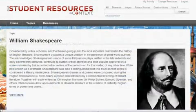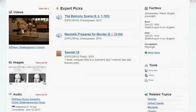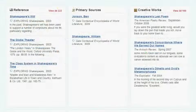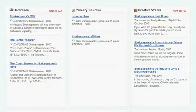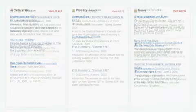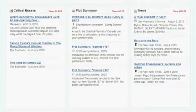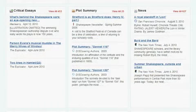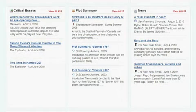These links take you to topic pages featuring topic overviews, full-text magazine, academic journal and news articles, primary source documents, statistics, images, videos, audio files, and links to vetted websites.